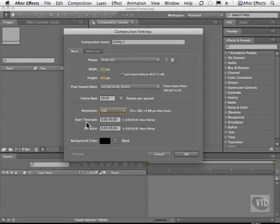I can even change my timecode start and the duration of my footage. I can change the background color as well.